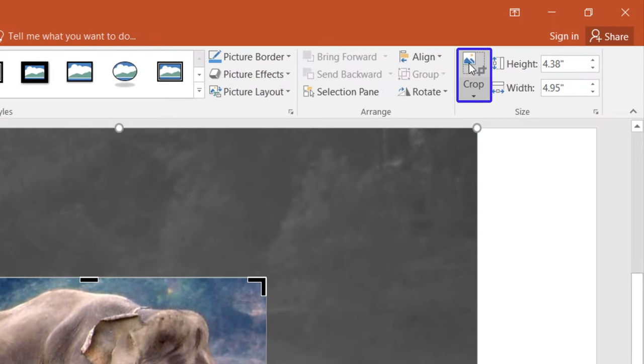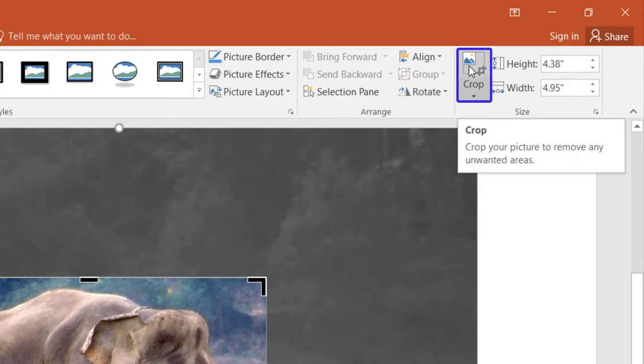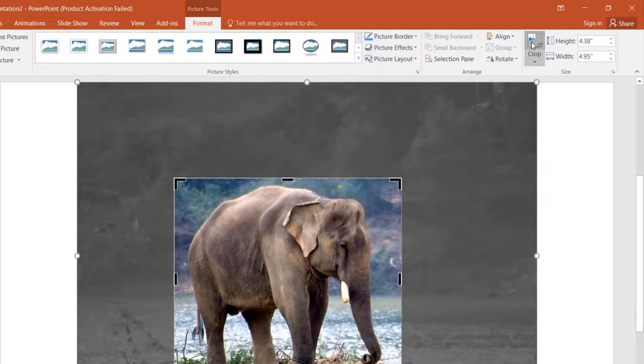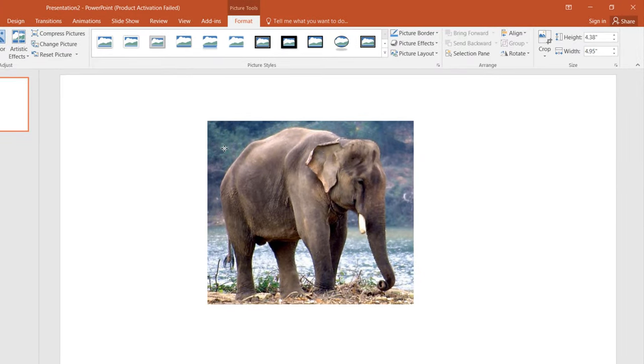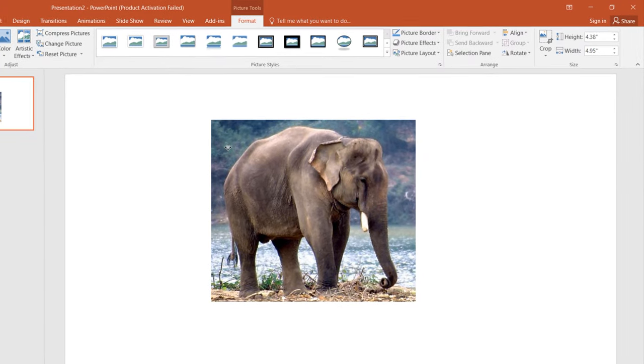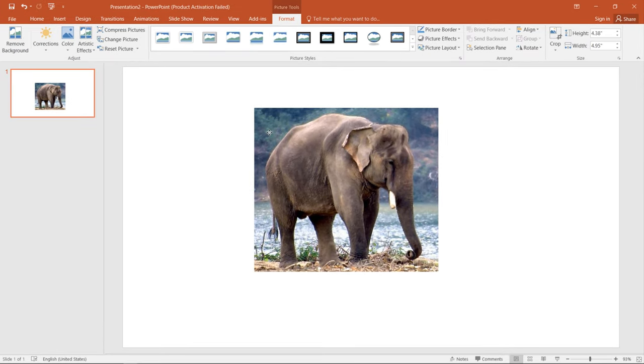press again this Crop button, and as you can see our image is successfully cropped.